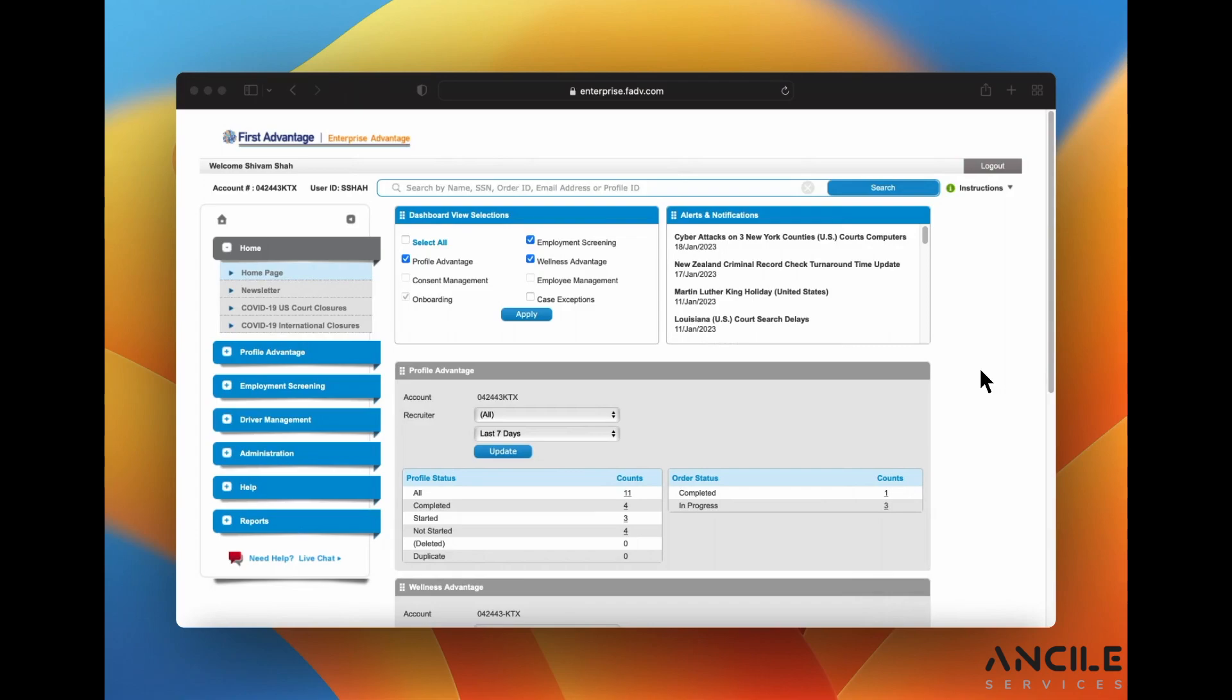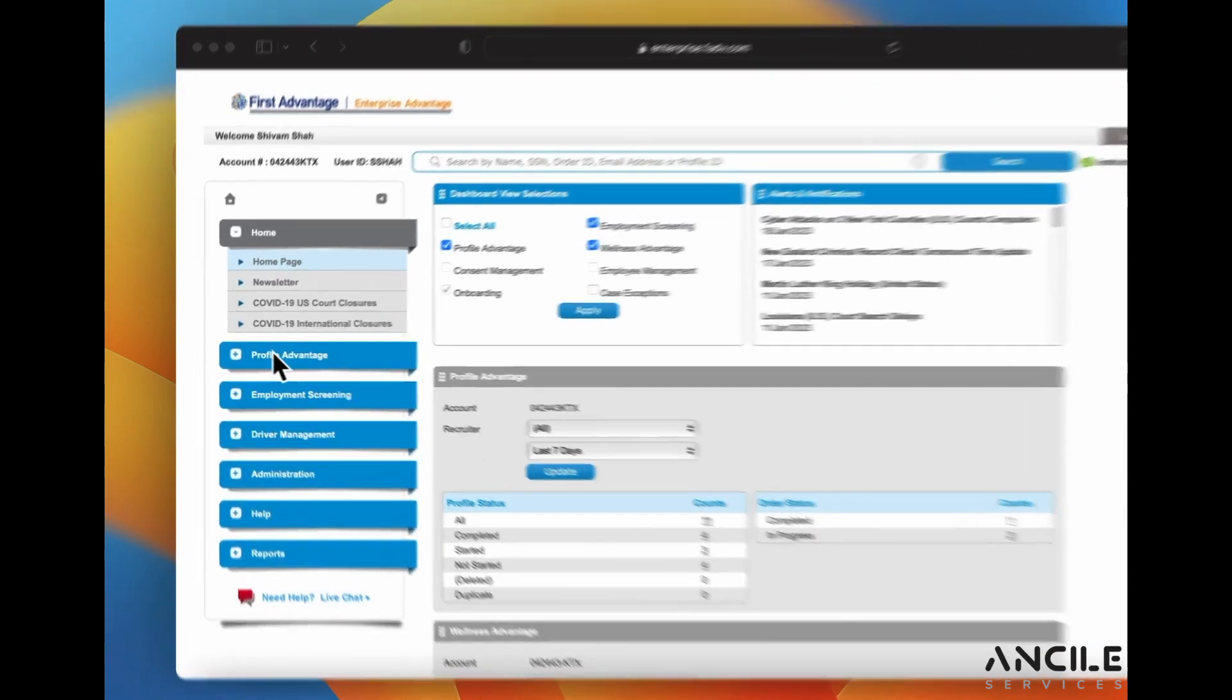In this video I want to show you how to view a candidate's background check so you can check the status. Log in to First Advantage.